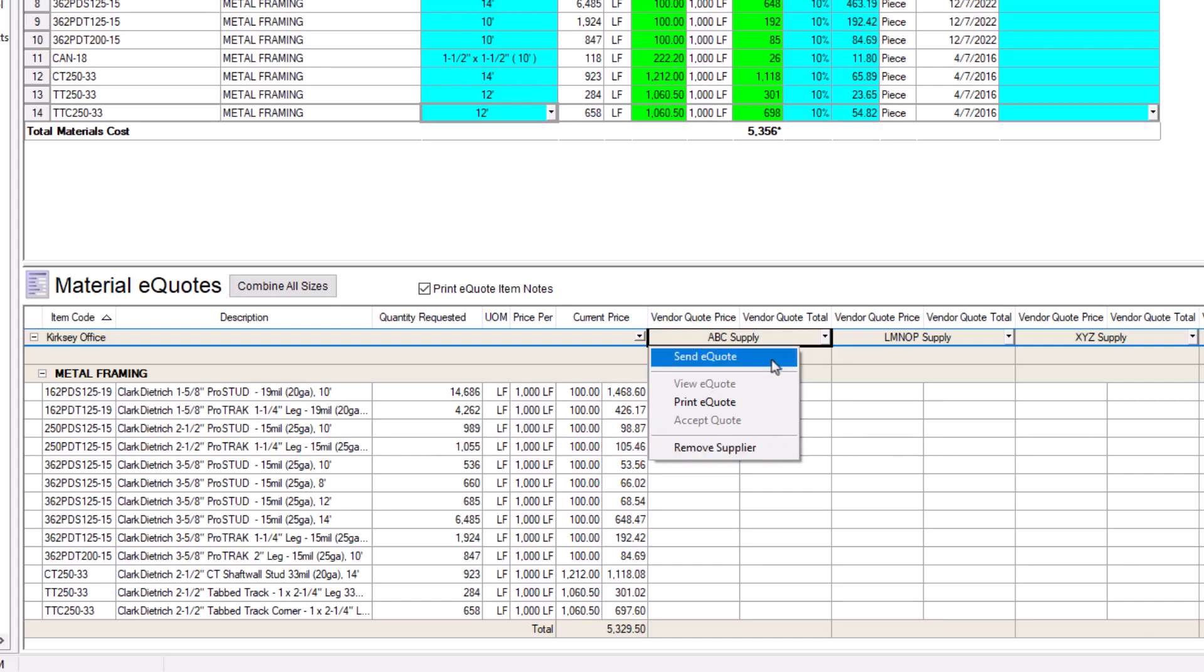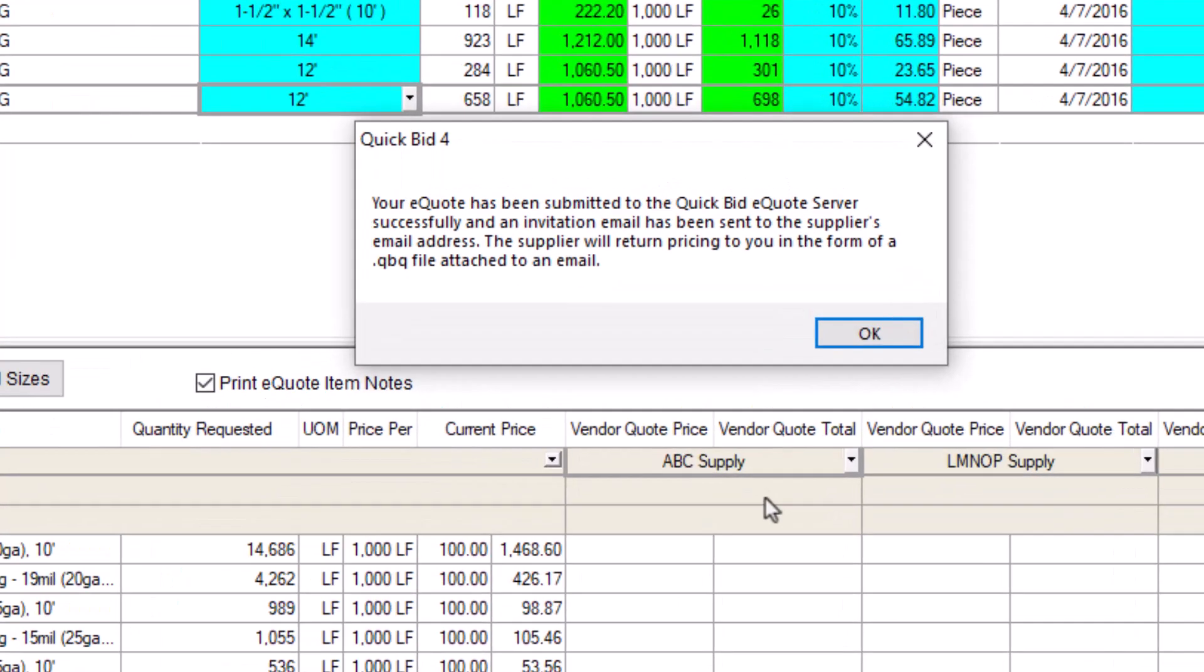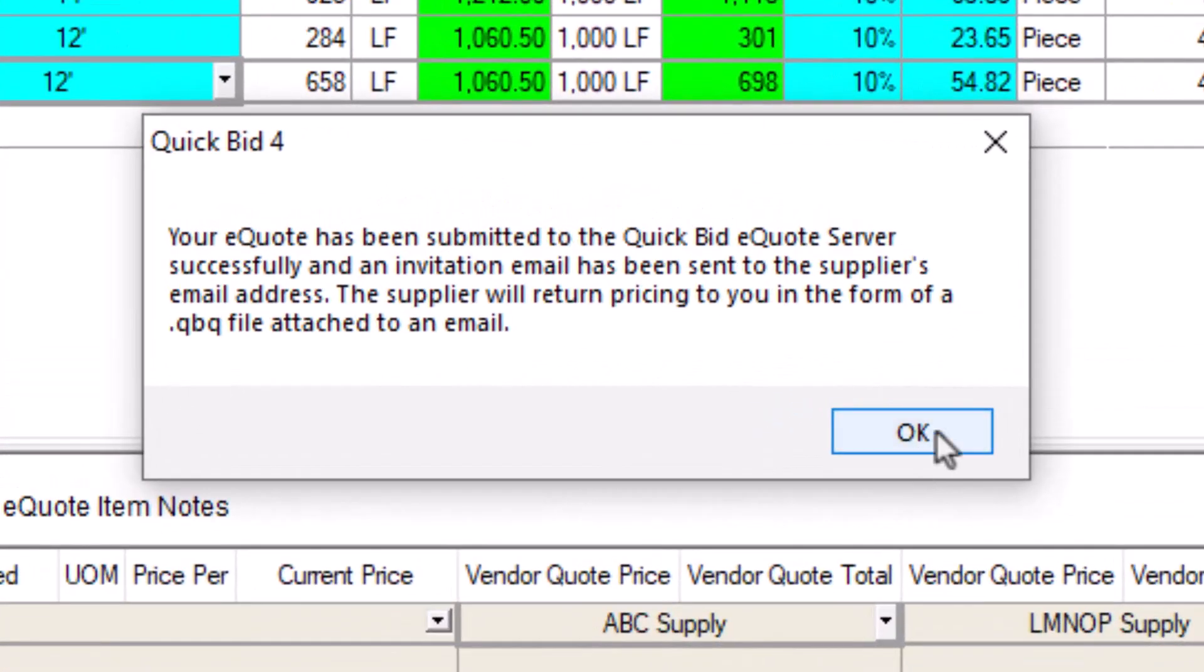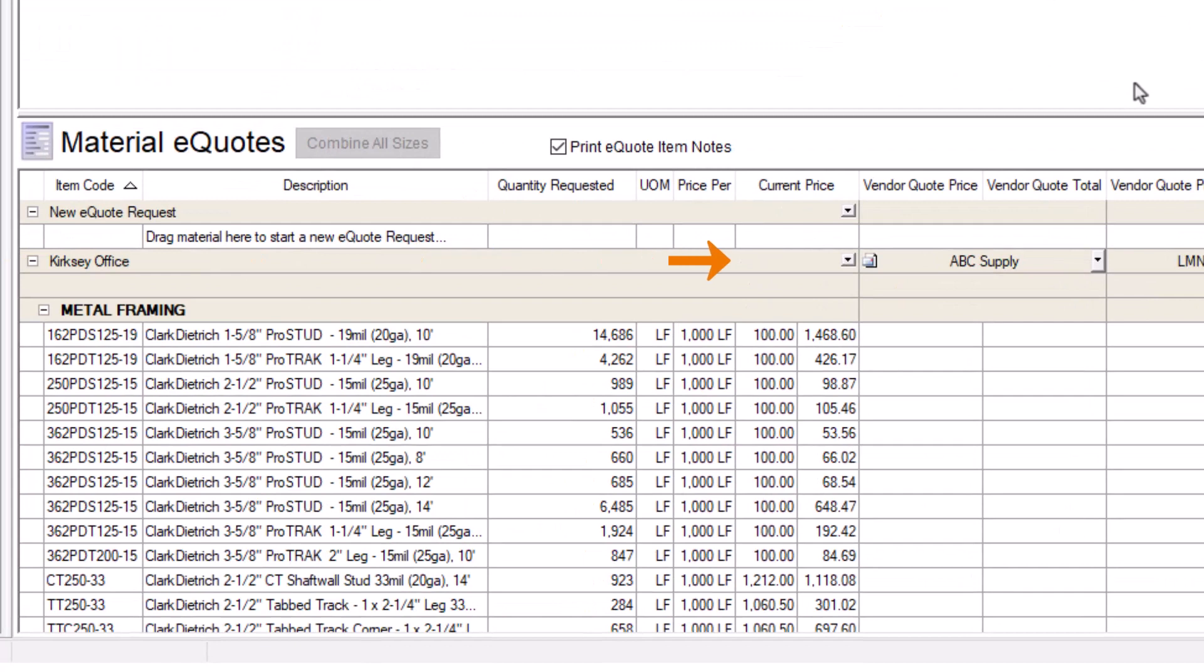Let's send the eQuote to this supplier. A sending eQuote bar appears, followed by a confirmation that the eQuote sent successfully. At this point, you also receive an email confirming the same thing. A letter icon appears next to each supplier you've sent an eQuote to, so you can quickly tell who has or hasn't received an invite.